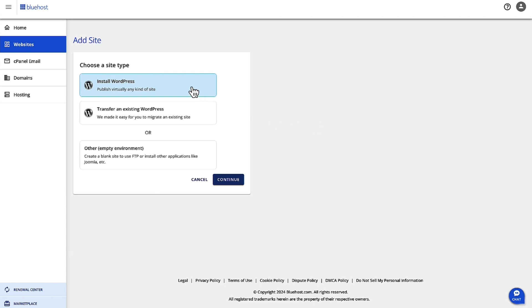Once you click on Add Site, you have the option to choose your site type. You can have a WordPress site, you can transfer an existing WordPress site, or you can create your own site and upload it if you need to.